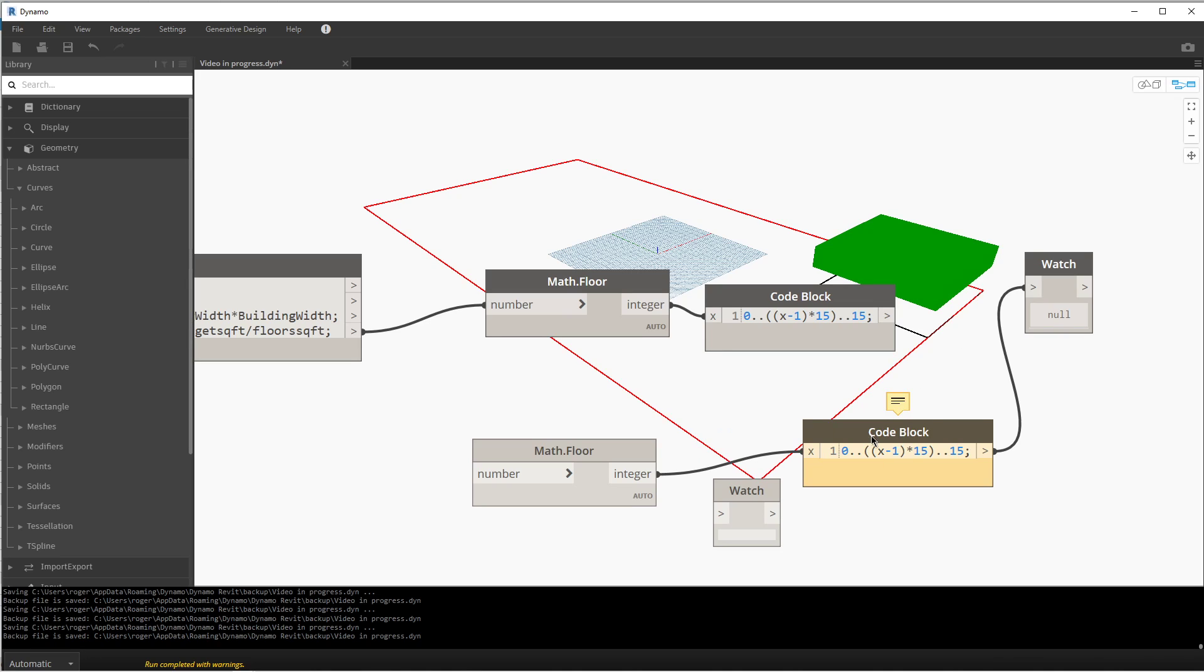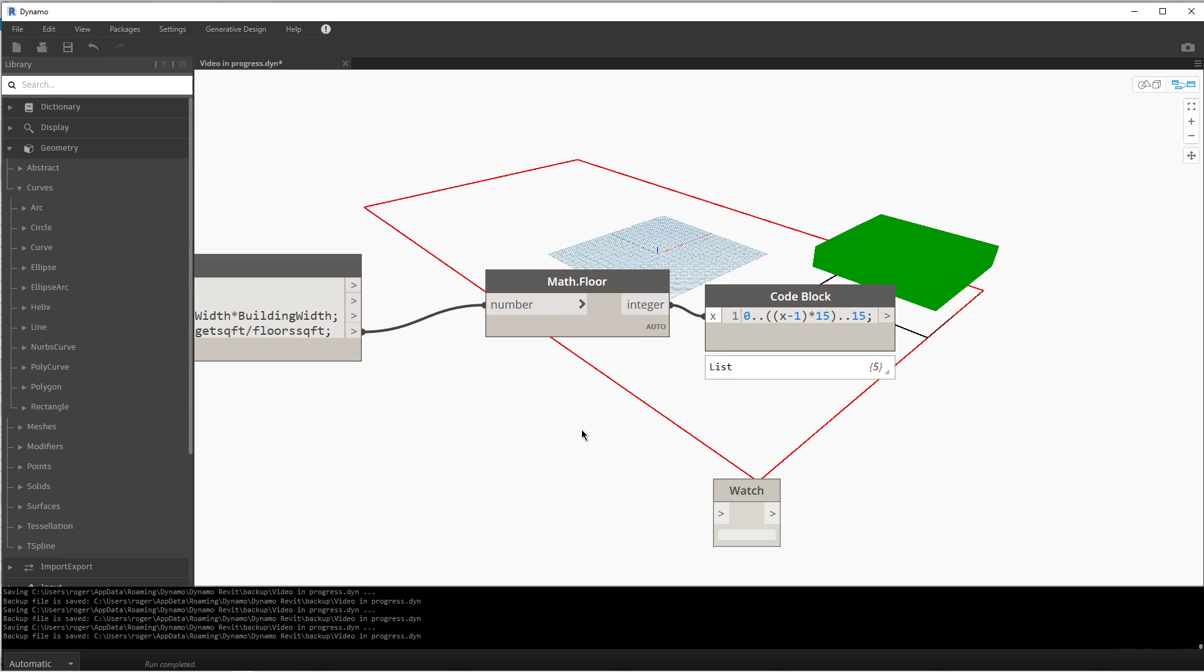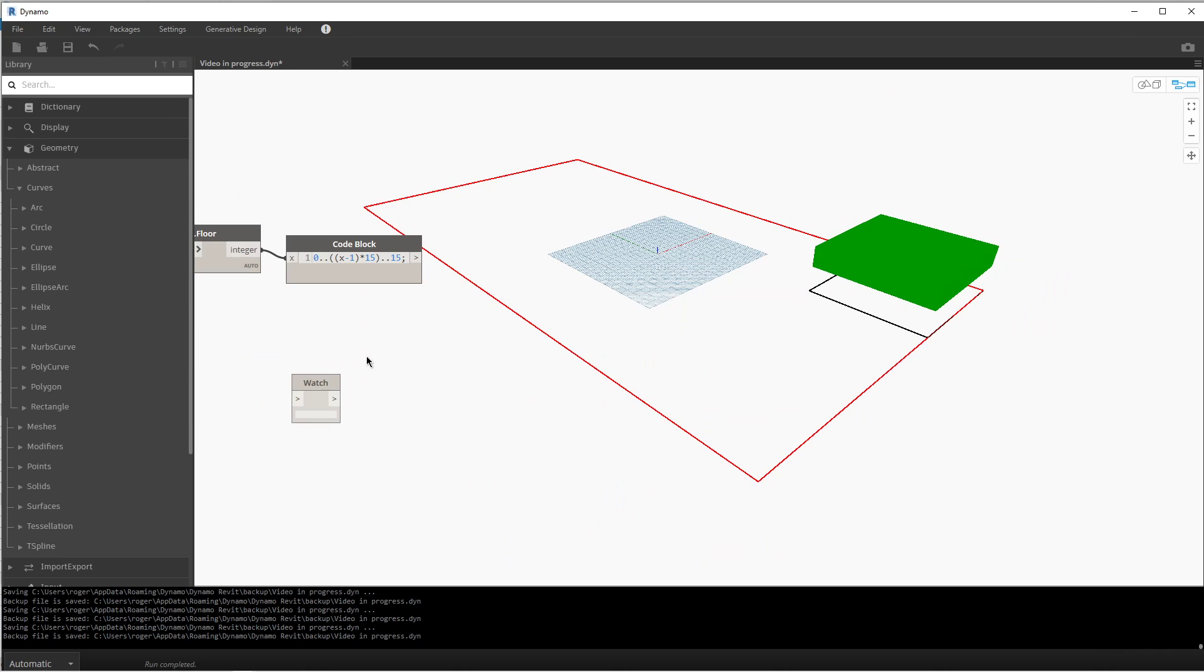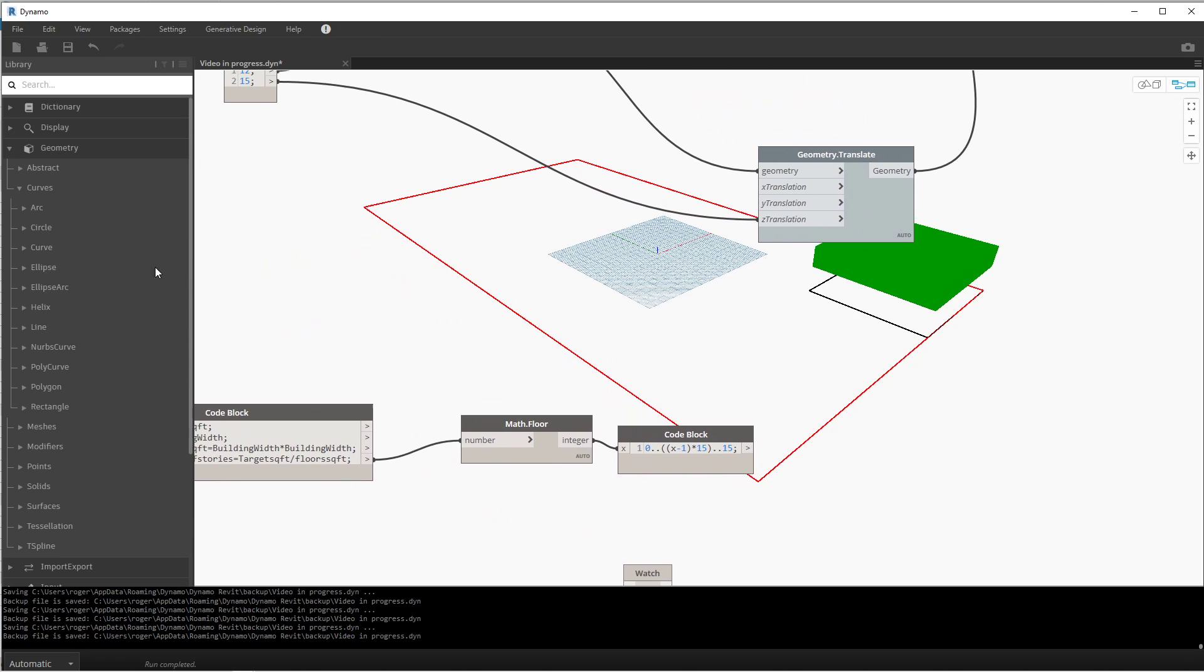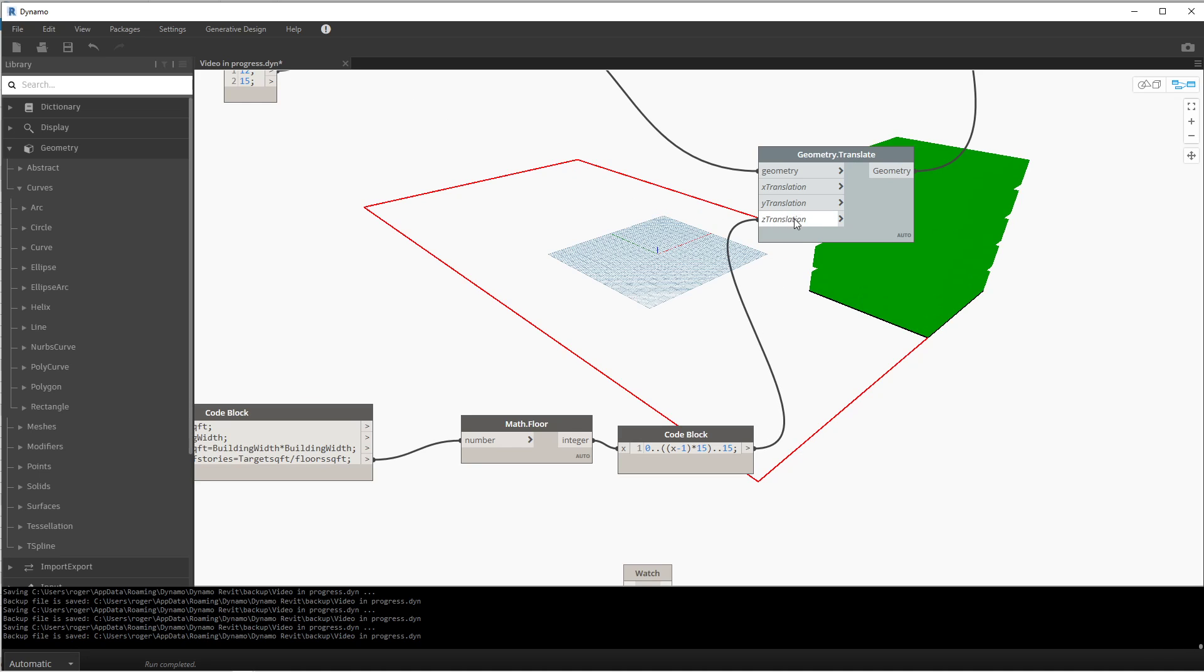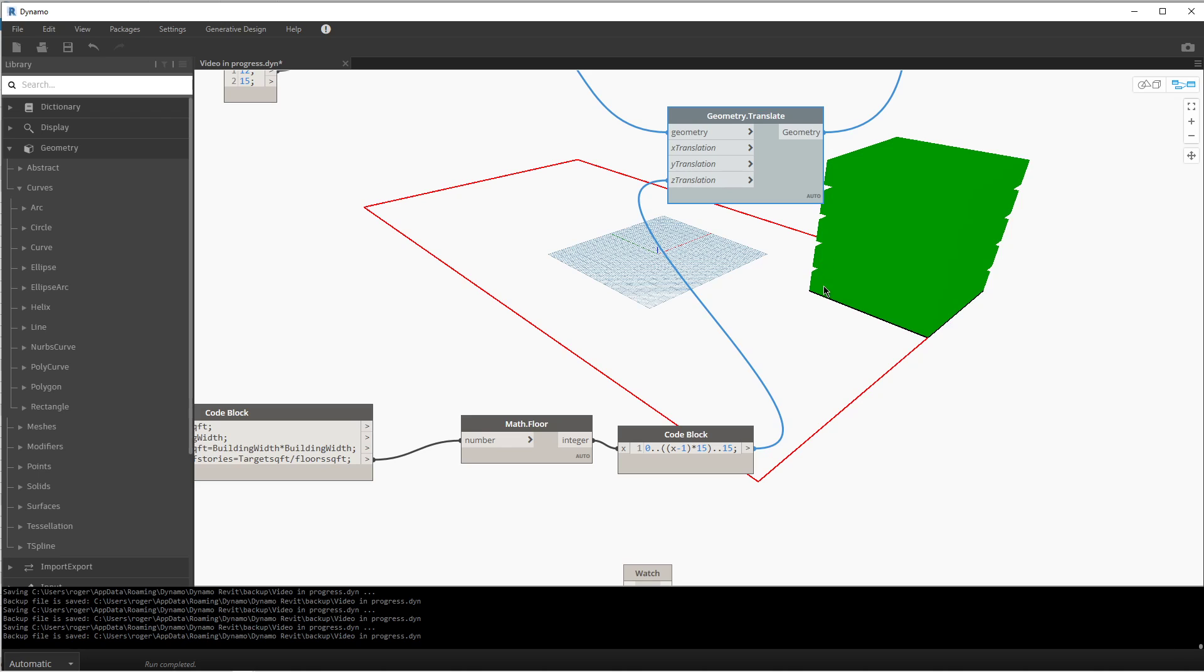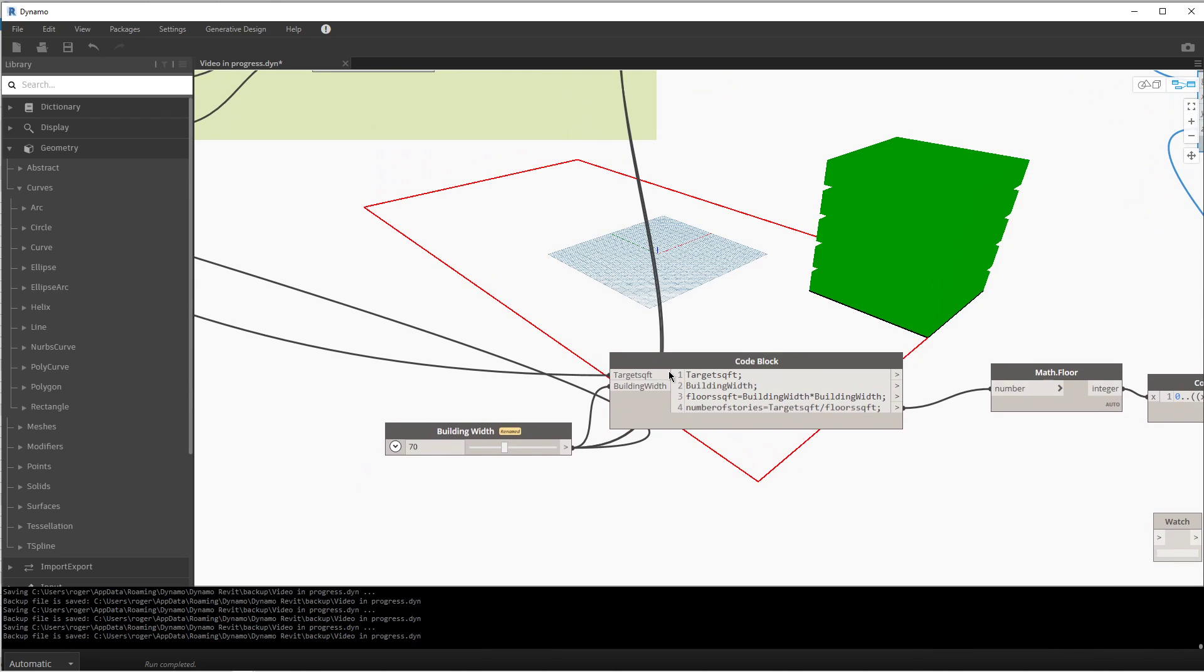Let me just get rid of these extra definitions here for a minute. All right, so now we have that series and we can go ahead and plug that in. Now, instead of just moving 15 feet as the original number we put in, I'm going to put it in for the Z translation. And now we have one, two, three, four, five—our five floors.